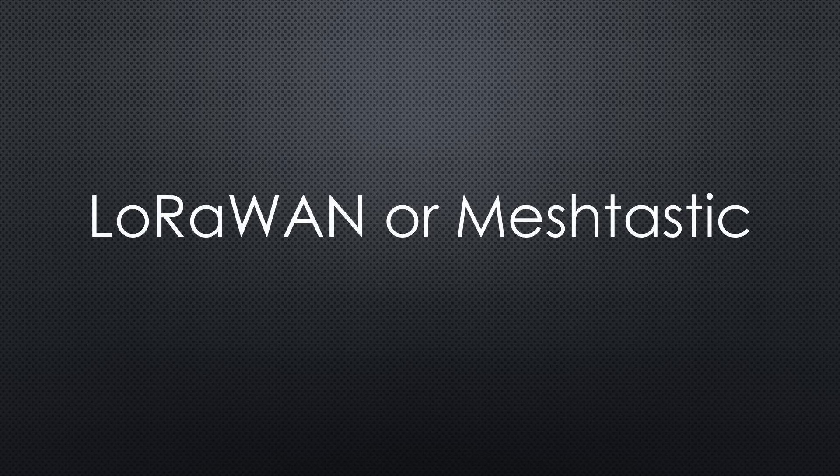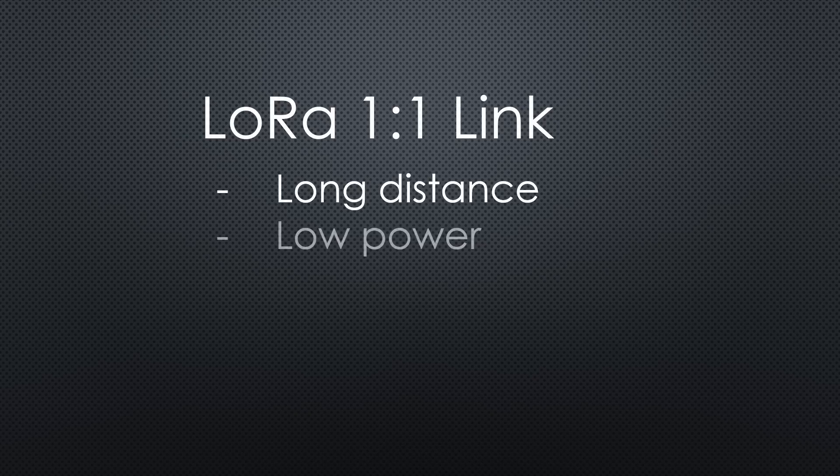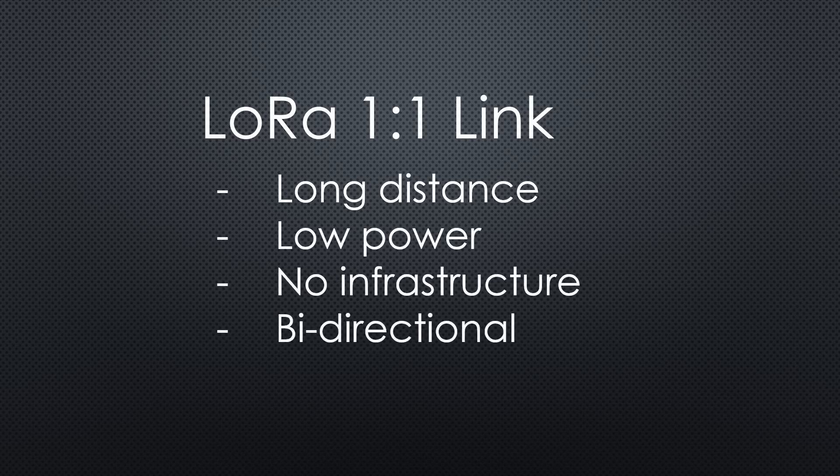LoRa modulation is used in many applications like LoRaWAN or MeshTastic. Another application, a LoRa one-to-one link, can be beneficial because it inherits all the good properties like long distance and low power. It is simple, does not need an infrastructure and can be used bidirectionally.